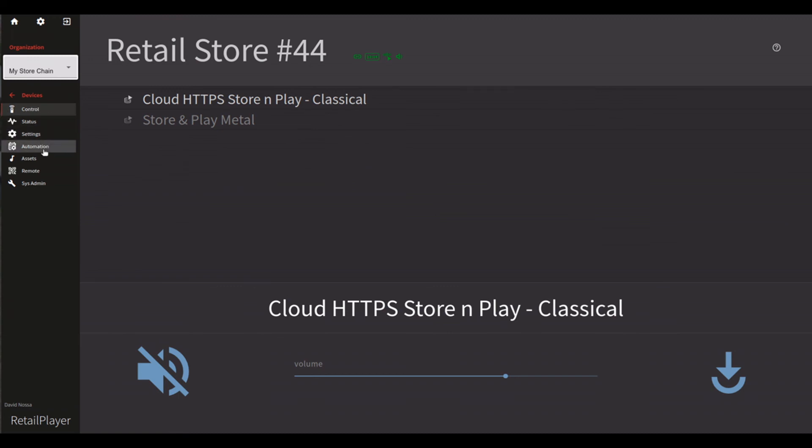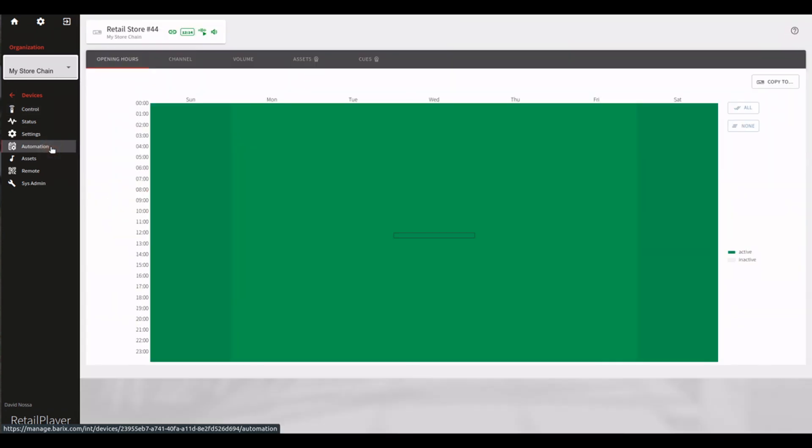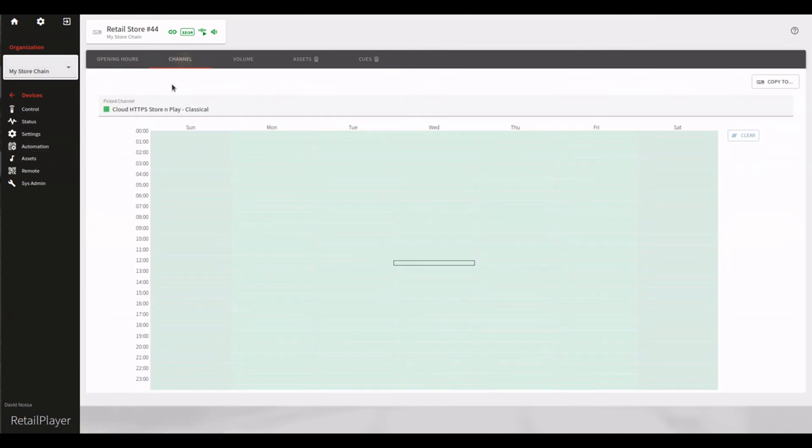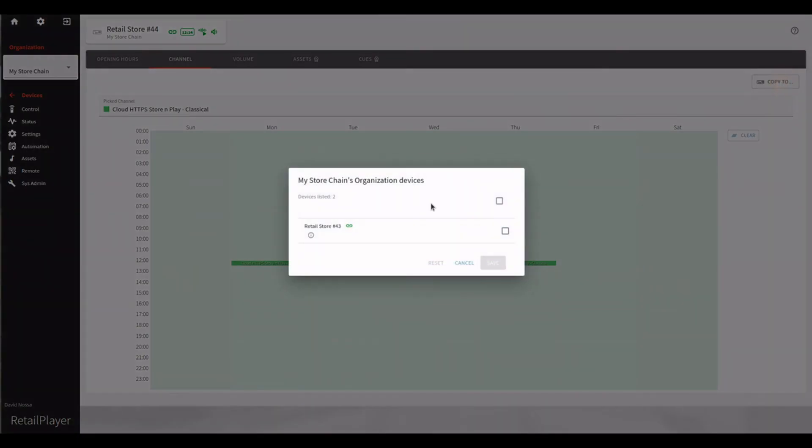In a scenario with multiple Store and Play channels, it could be interesting to program the play out of the channels on a weekly scheduler. Use the channel scheduler for this purpose. You can find it on each device under Automation. Once configured, it's even possible to copy the same scheduler on multiple devices running in the same channel list.